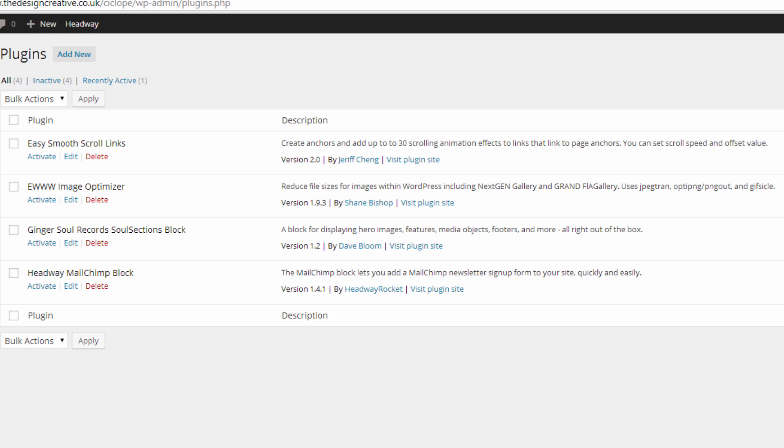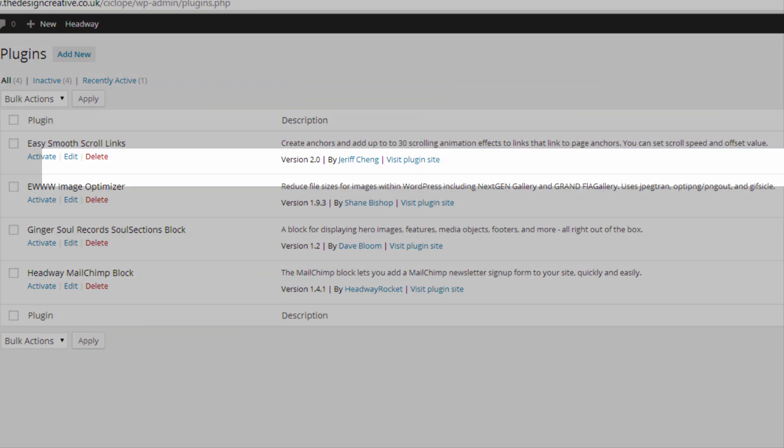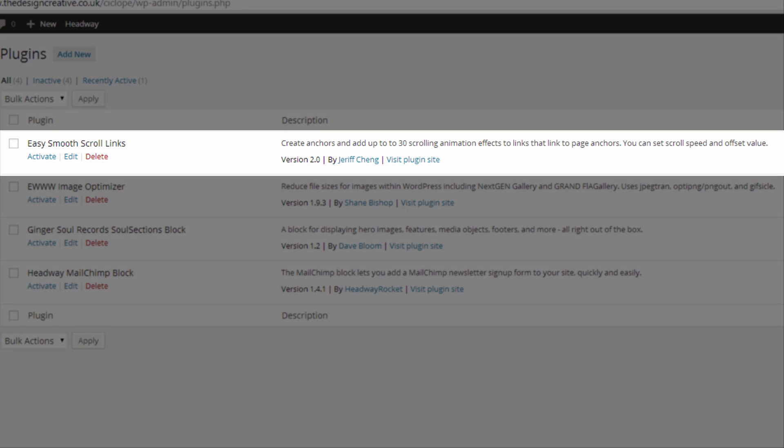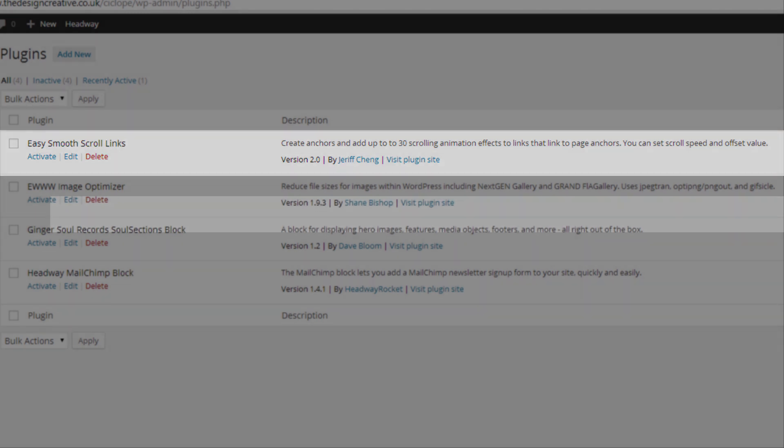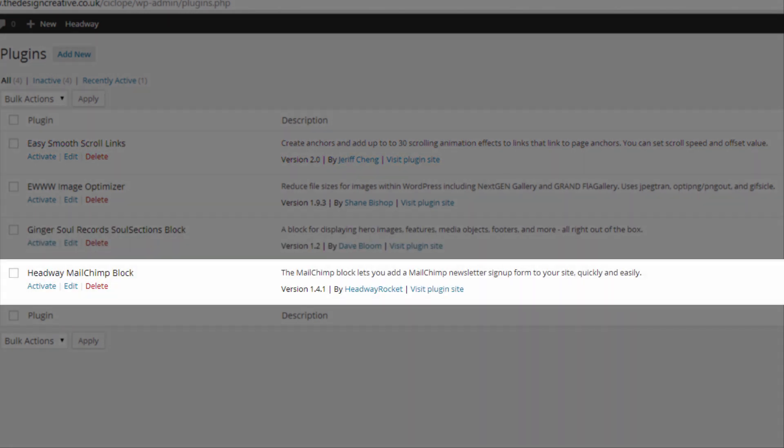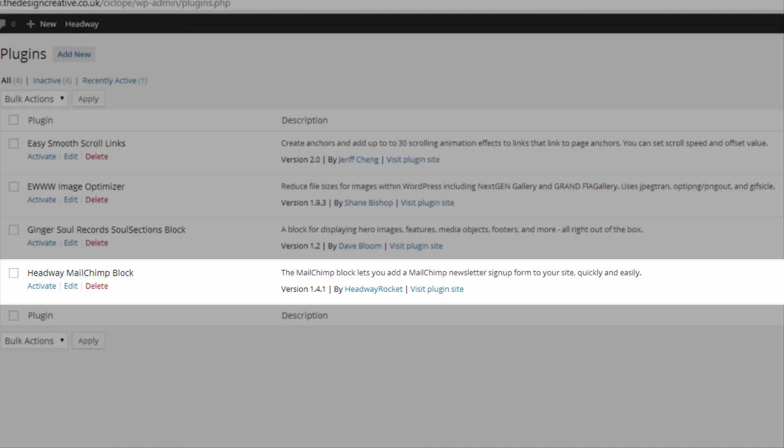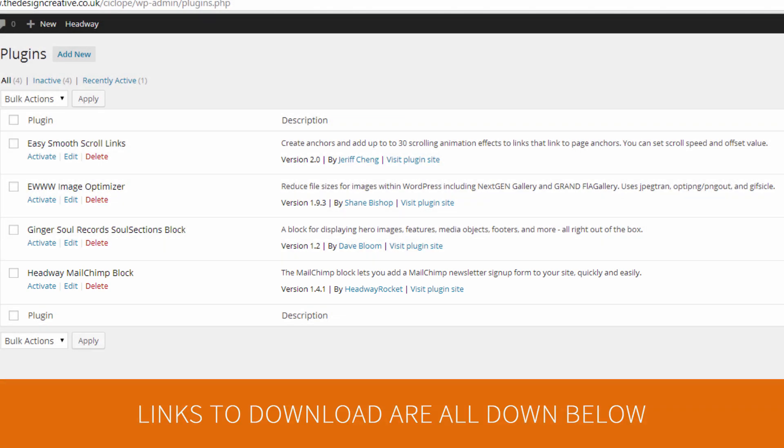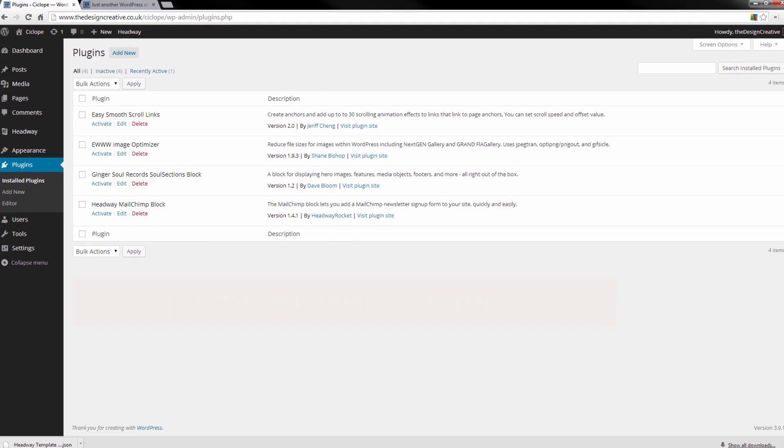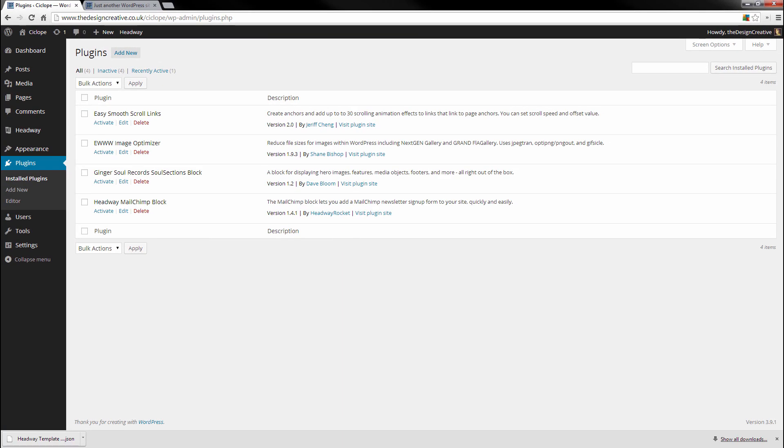Easy Smooth Scroll Links is what's going to allow us to scroll up and down the page with ease. And the Headway MailChimp Block is the block that we're going to be using to capture emails from our viewers. So that's it really for this part of the tutorial. In the next tutorial, that's where all the fun begins. We're going to be building out this PSD that we downloaded and we're going to be starting with the menu.